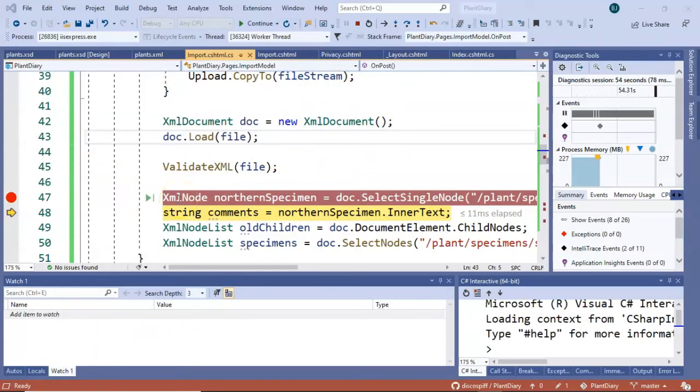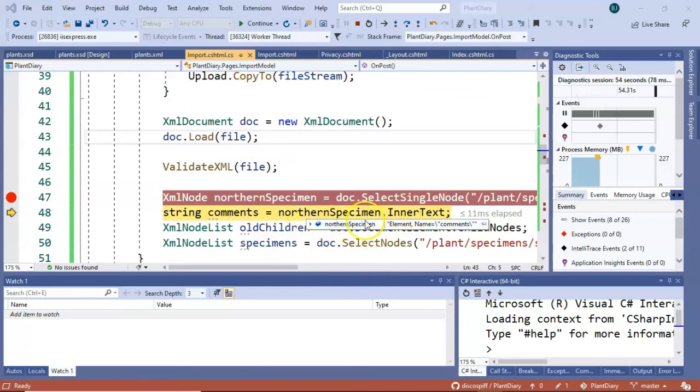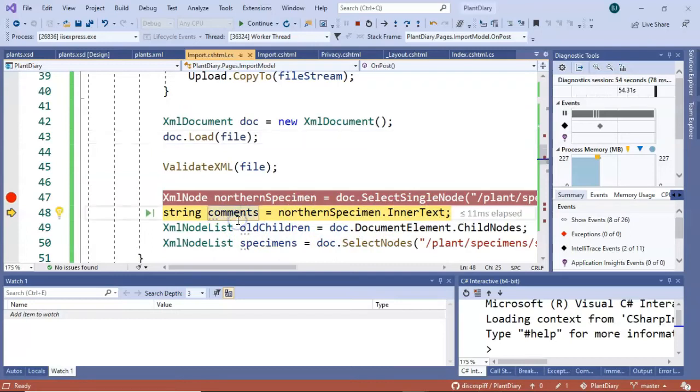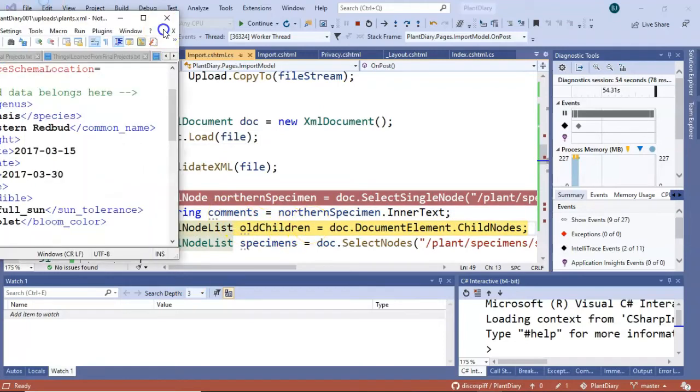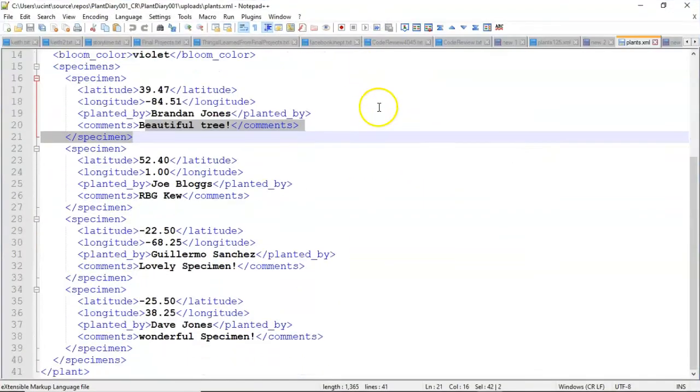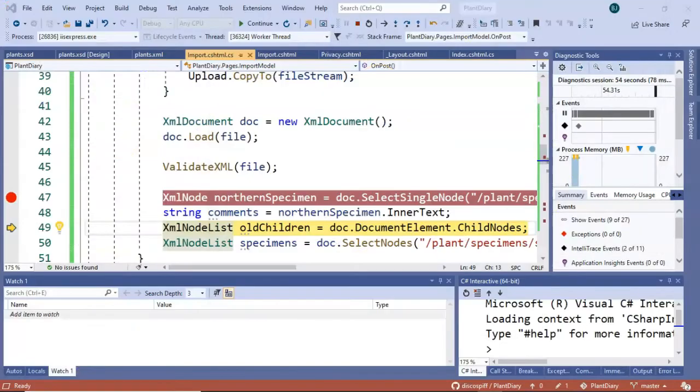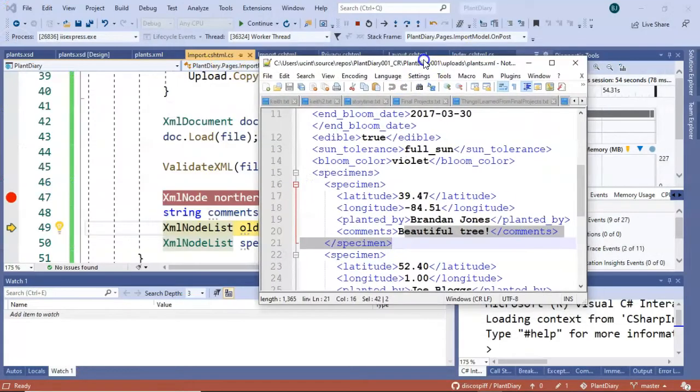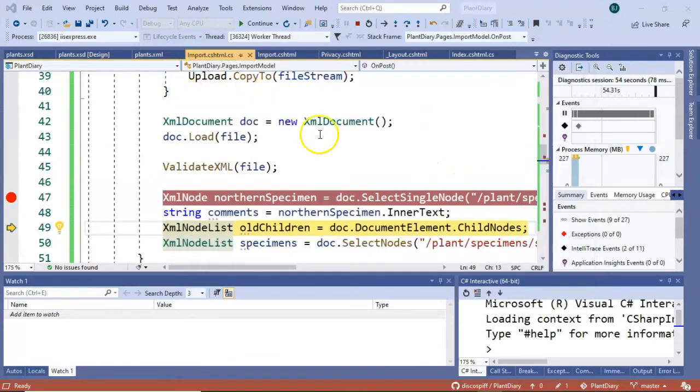Now, once again, this is in an XML node variable type, which is good for reading a document, but not necessarily for doing things like string manipulation. So in line 48, we take that node, we get the inner text, and we save that into a more common data type that we understand, one called string. I go ahead and choose F10, and we should see that comments is now filled with what? Beautiful tree. And we come back over to our XML document, and we validate that it says beautiful tree on that one specimen that has a latitude greater than one.